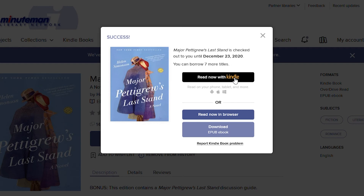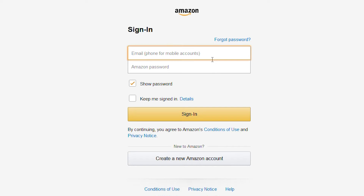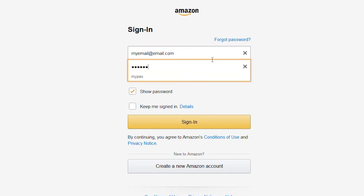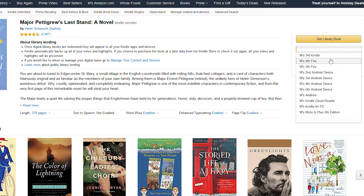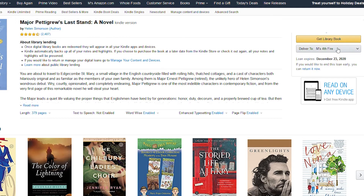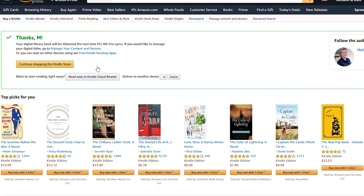Now click Read with Kindle. Amazon will open in your browser. Log into your Amazon account using the email and password associated with that account. You will come to a page with a description of your book. If you have more than one Kindle, select the Kindle you want the book delivered to using the drop-down menu. Now click Get Library Book. Make sure your Kindle has an internet connection — the book should be delivered to your device or app.